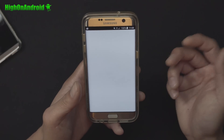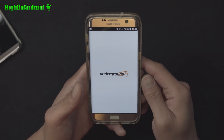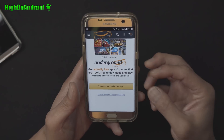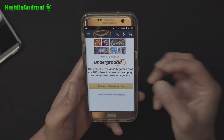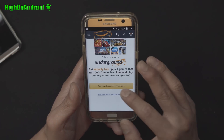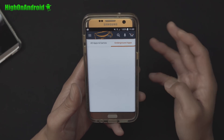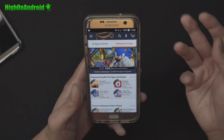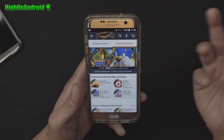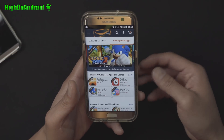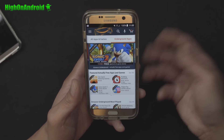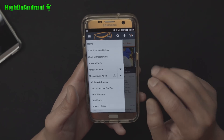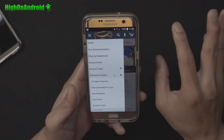Once installed, simply open the app and go ahead and sign in. You will also be able to download a bunch of free apps and games, which is really cool. There are some apps on the Play Store that you usually have to pay for, but you can get them free through the Amazon Underground store.